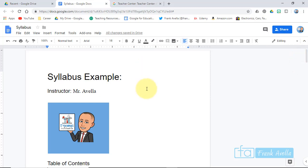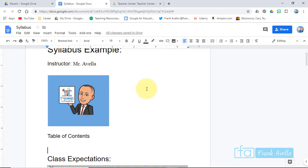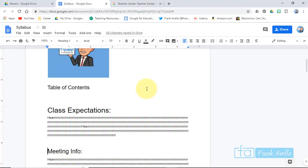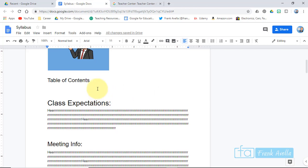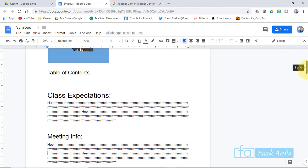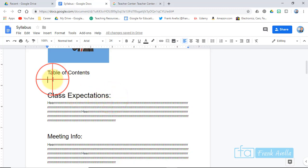Right now we're in the Google Certified Educator Level 2 building a syllabus example. One of the first things they want you to do is create a table of contents. If you scroll down here, I have a sample syllabus, and you can see there's a table of contents. The most important thing is to have the right headings and the right formatting for the parts of the table of contents.